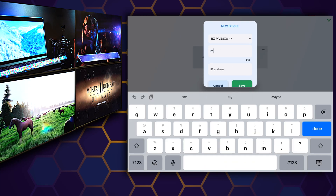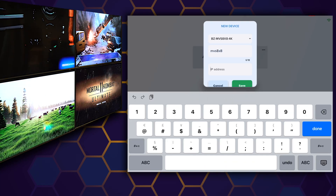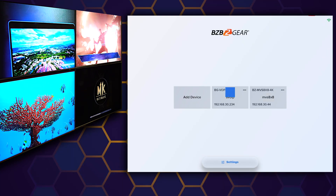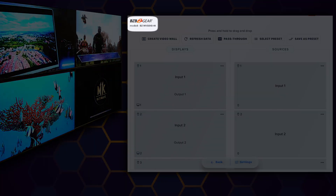Want to know the status of your matrix switcher? Easy! The app includes status indicators to show if the matrix switcher is visible and which sources are connected and active.